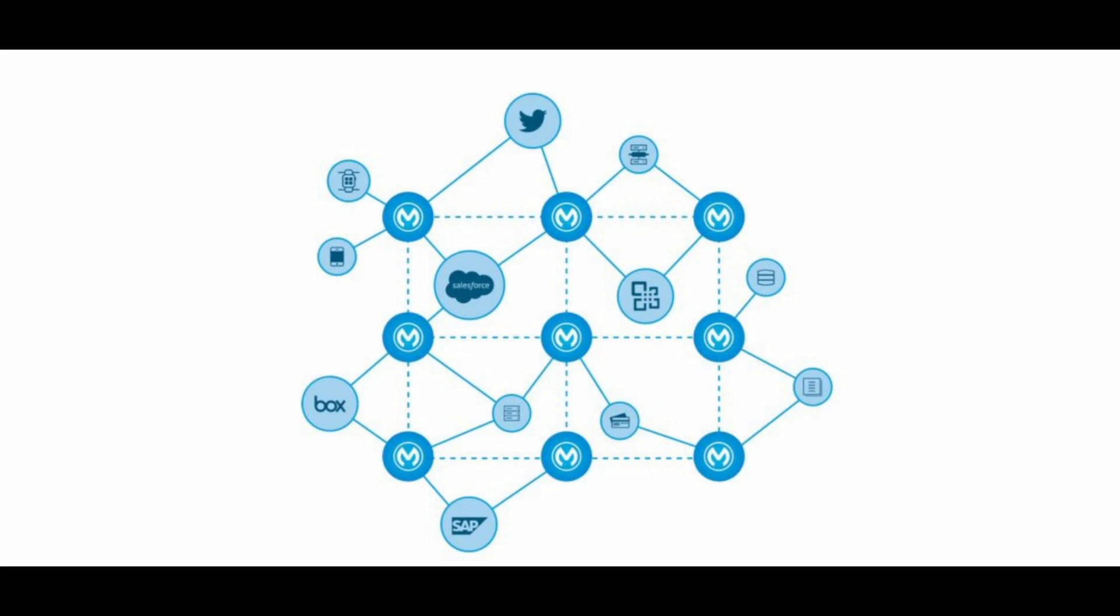MuleSoft provides a range of tools and services to help businesses connect their applications, data, and devices, including a graphical user interface for designing and building integrations, pre-built connectors to popular systems and applications, and an API platform for controlling and monitoring access to data and services.